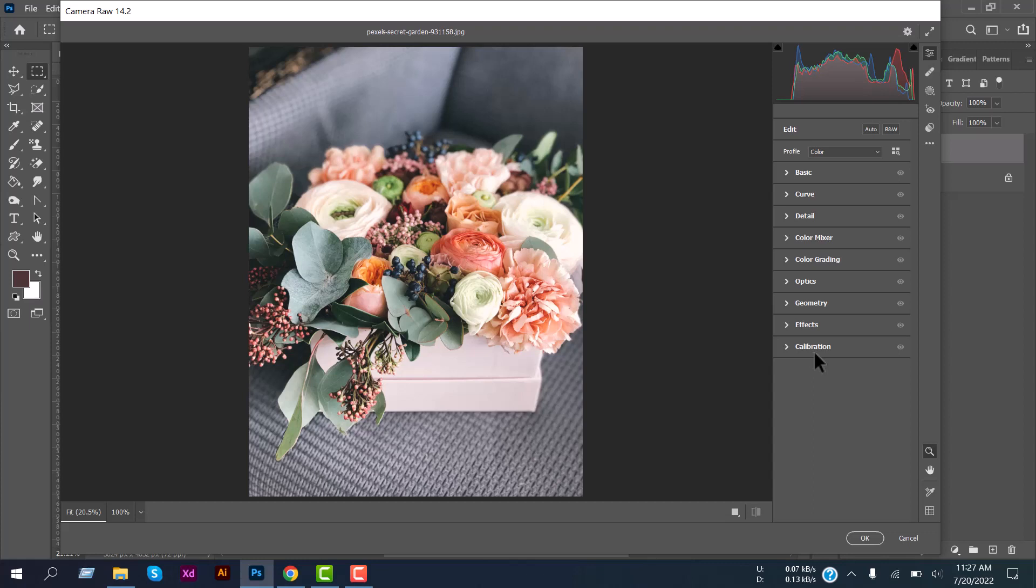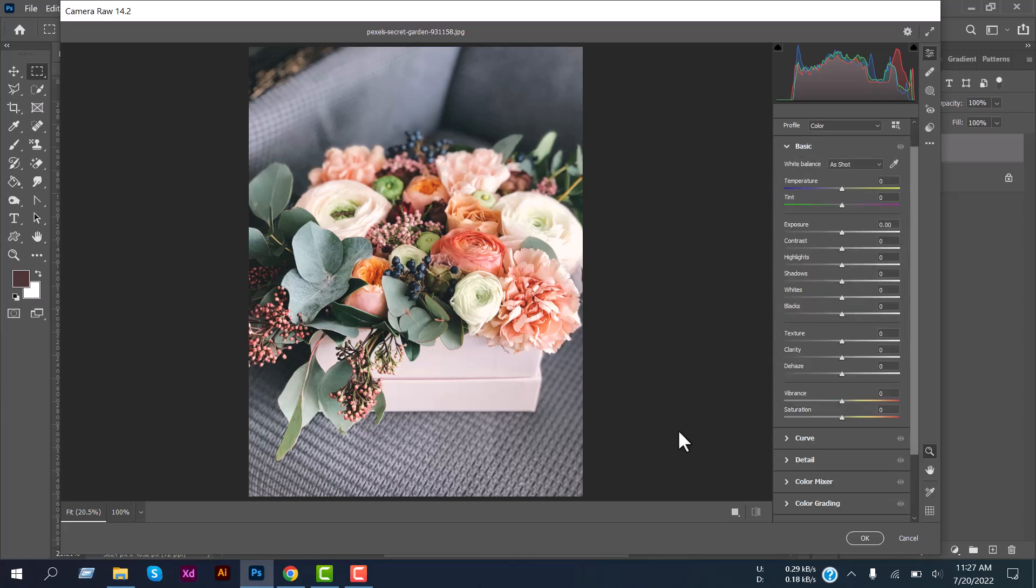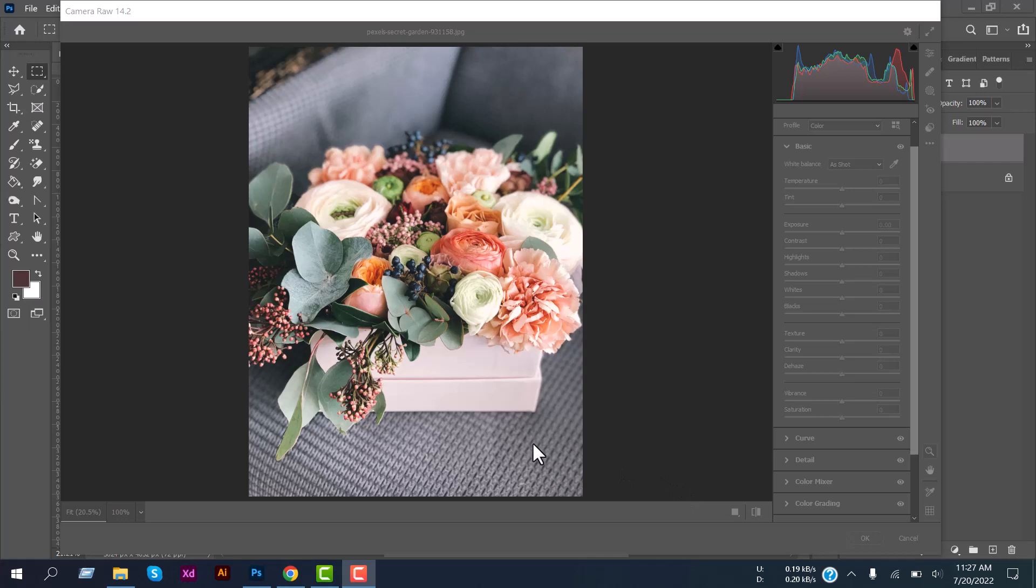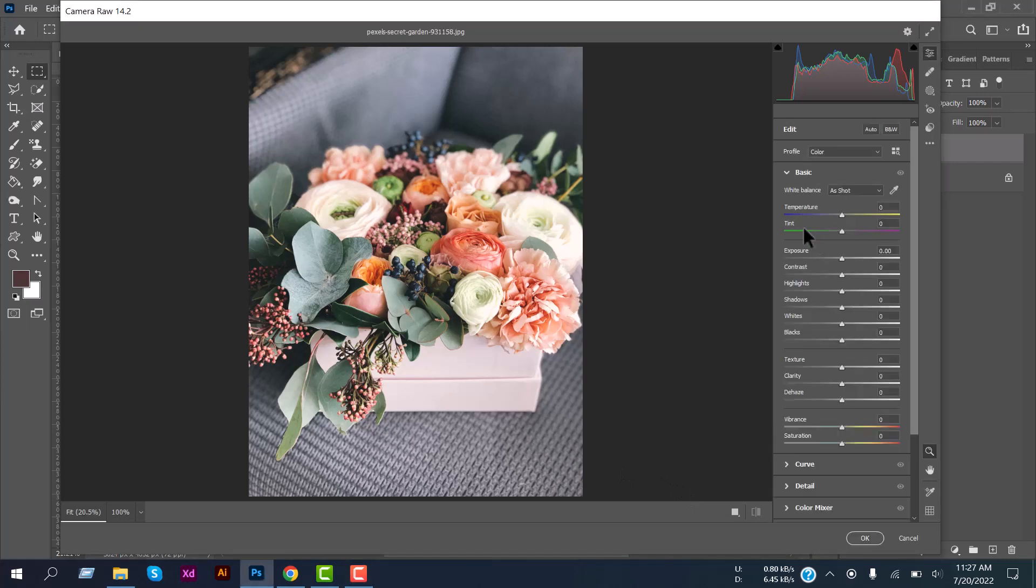Now at the first stage, select the Basic. Here you will see a lot of customization options: temperature, tint, exposure, contrast, highlight, shadows, whites. Always adjust and select the right value so that your photo looks fantastic.